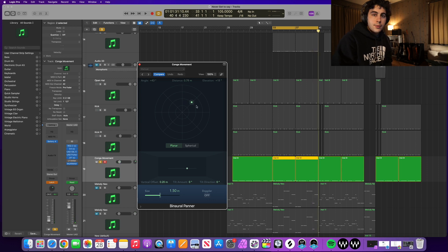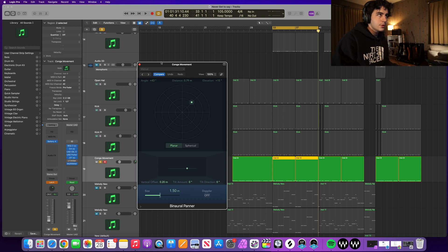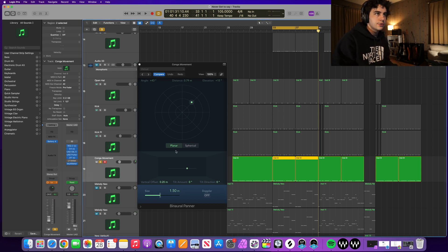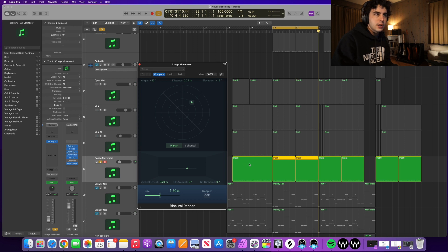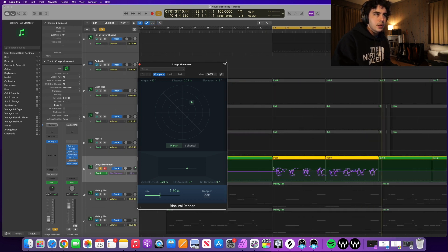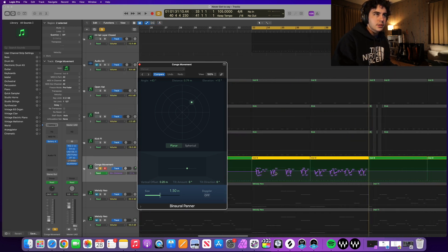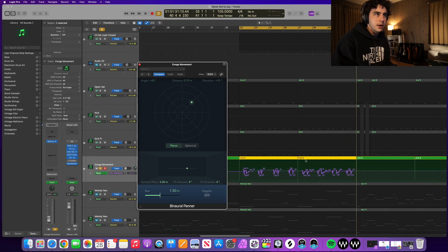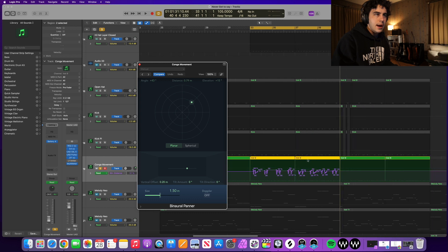So that was pretty good in the beginning there. You can tell that it was a little bit off. So what we're going to want to do is turn this back to read first of all. But then we're going to want to click A for the automation. You can see I messed up in the beginning but the other half, the second half here was spot on.